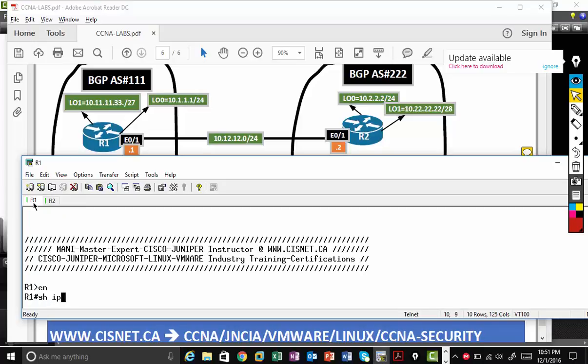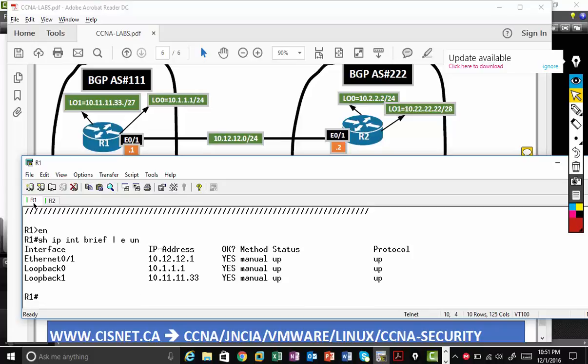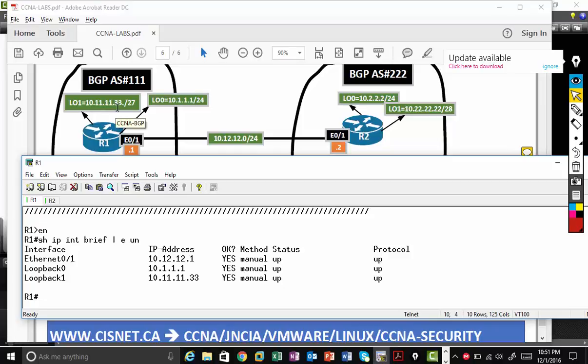Enable. Show IP interface brief. Exclude unassigned. I want to make sure I have the loopbacks. Yes, I have both loopbacks. So this loopback is 10.11.11.33 slash 27. You should know what's a network. So again, very important, CCNA subnetting skills are very important.